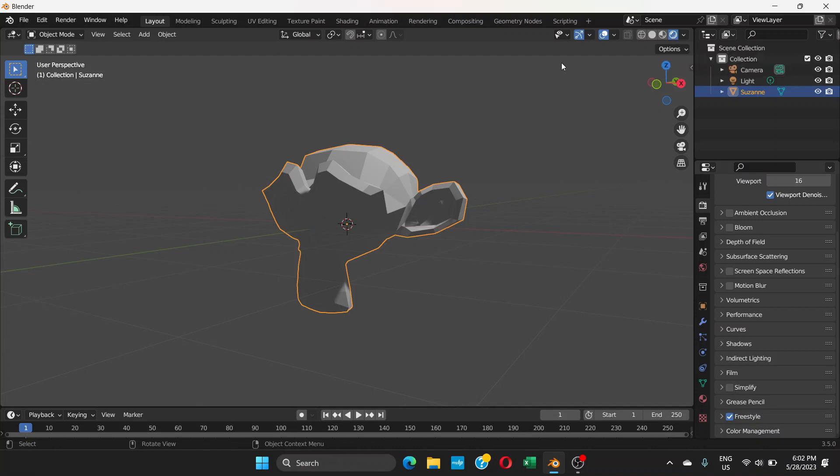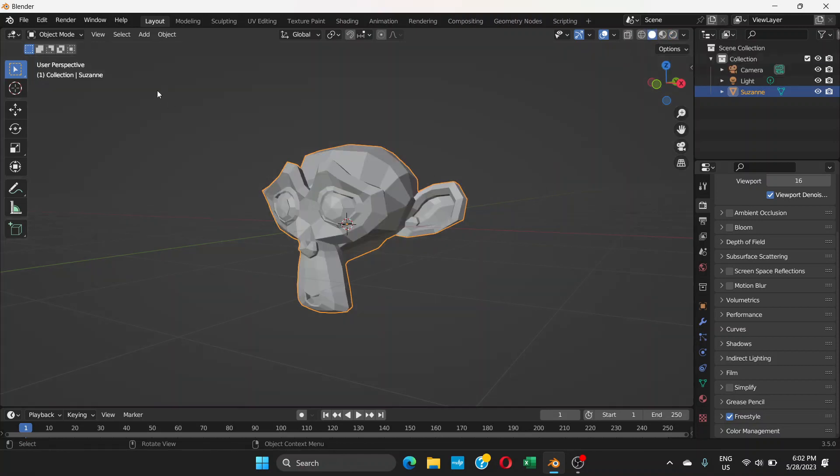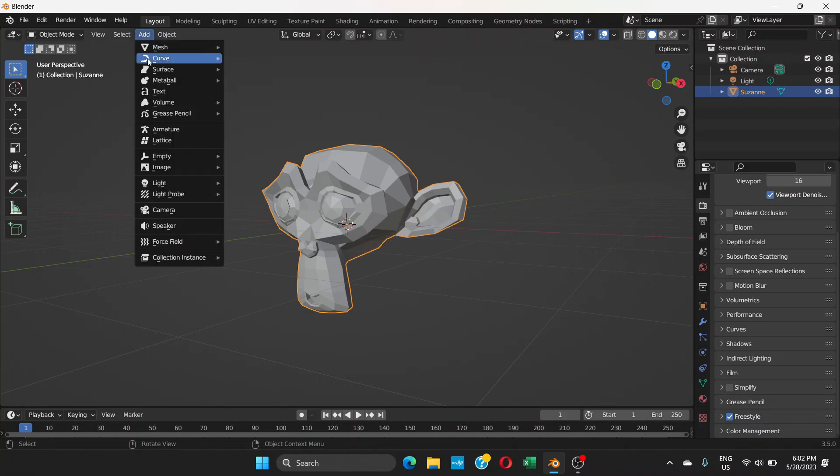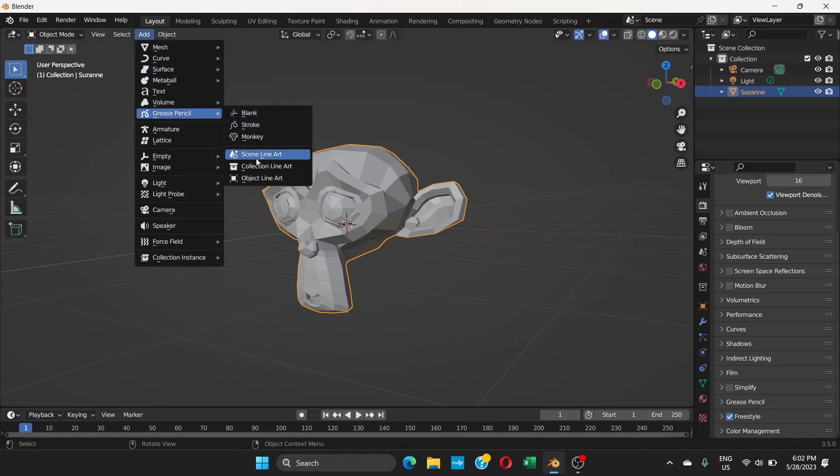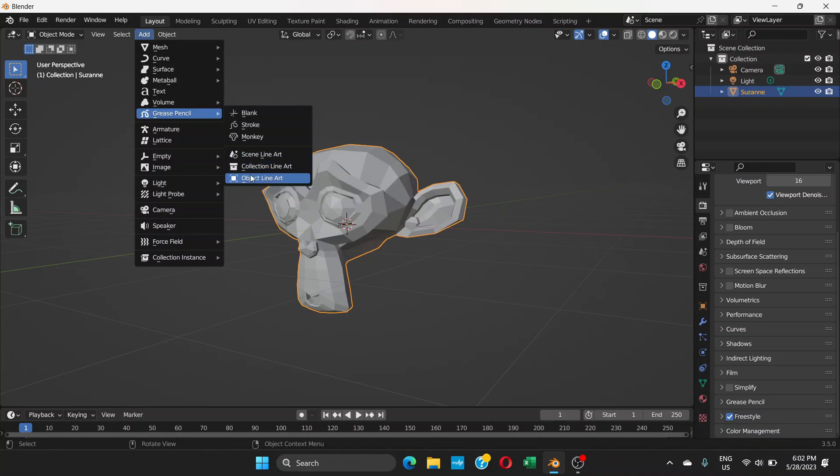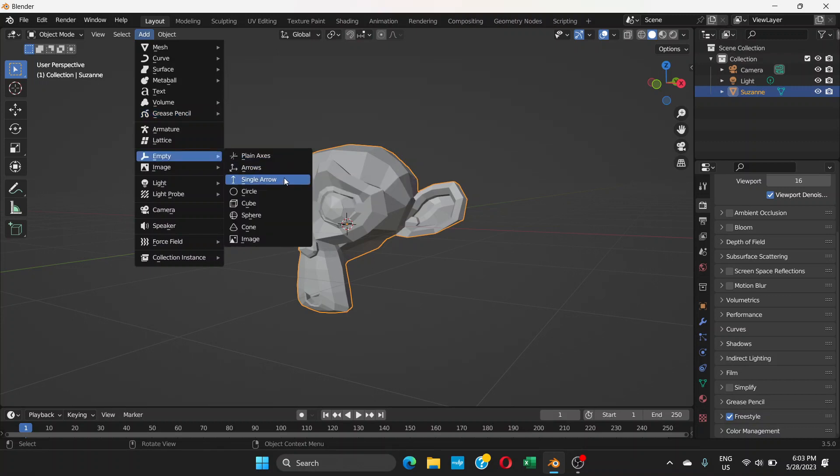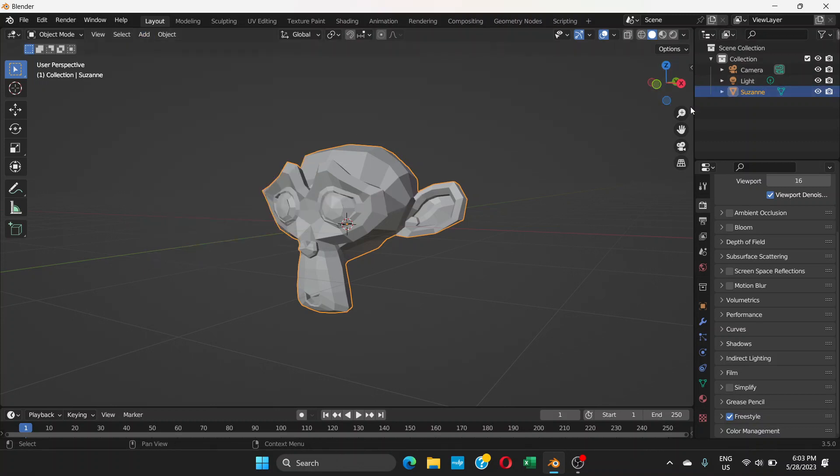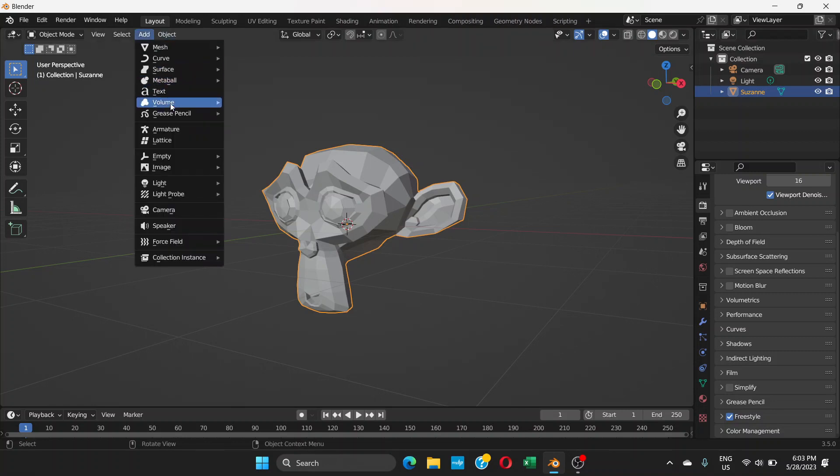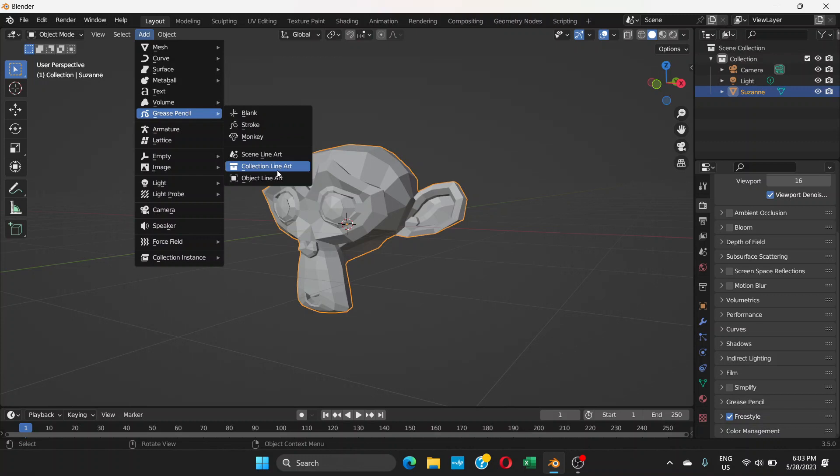But there's something called line art. If you select this object and go to Add, Grease Pencil, and then Collection Line Art or Object Line Art, whatever you choose, it doesn't make any difference. But if you have a lot of different objects, you better choose Collection Line Art. That way you're going to see line art on all the objects.